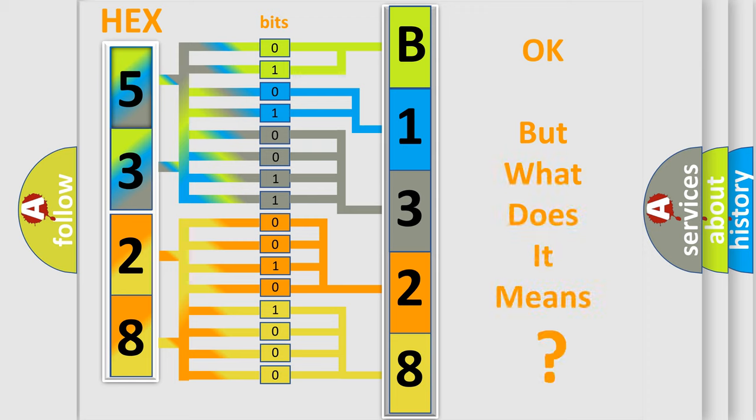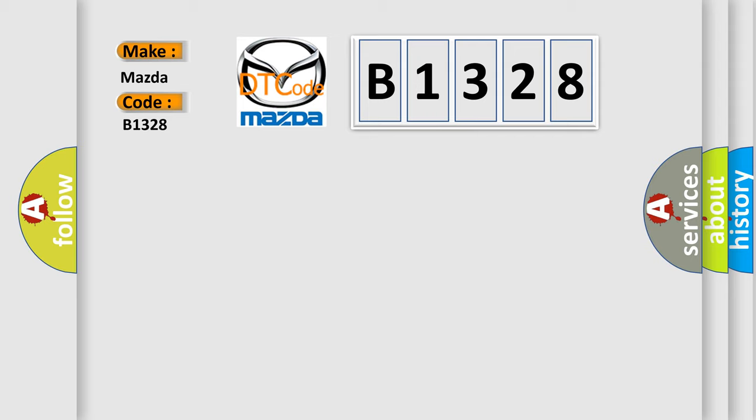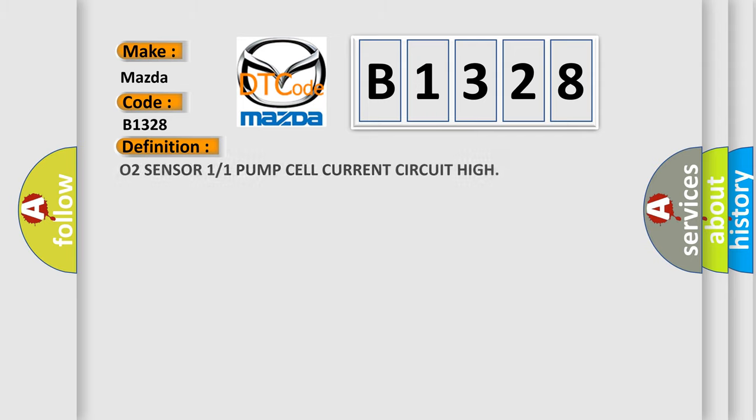The number itself does not make sense to us if we cannot assign information about what it actually expresses. So, what does the diagnostic trouble code B1328 interpret specifically for Mazda car manufacturers?